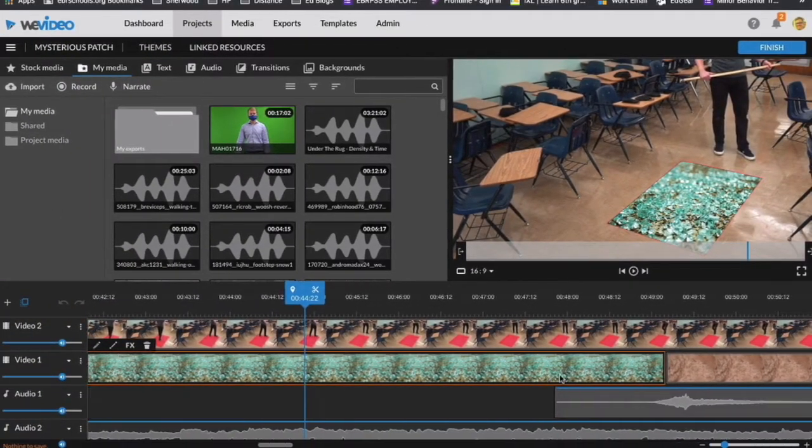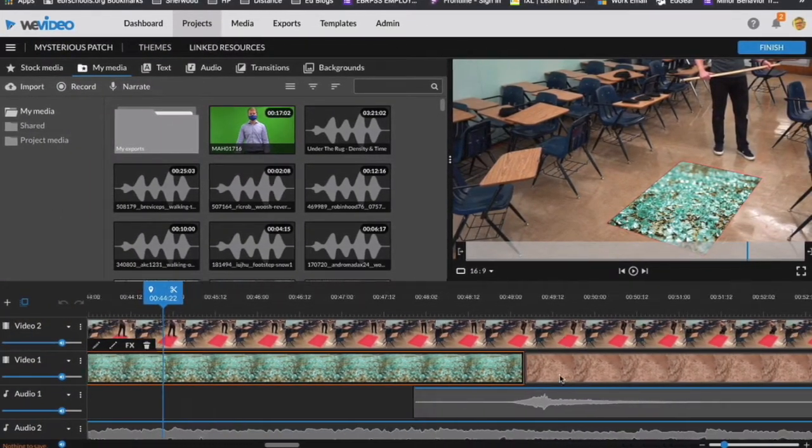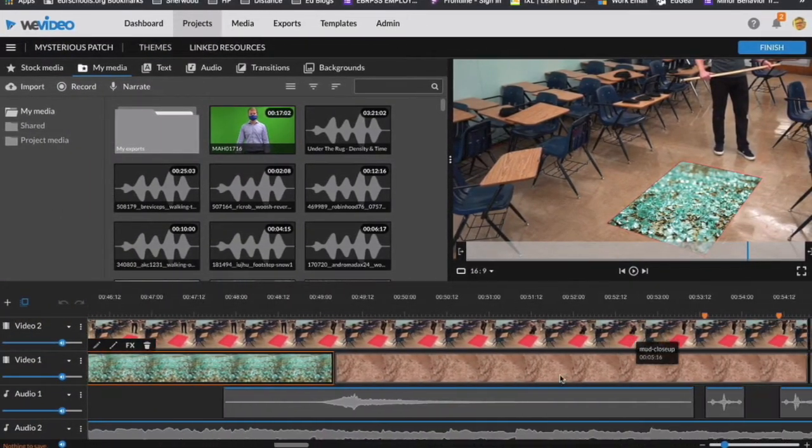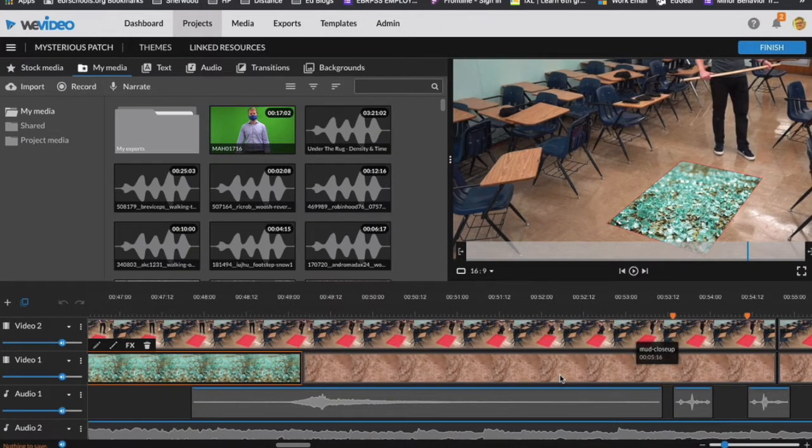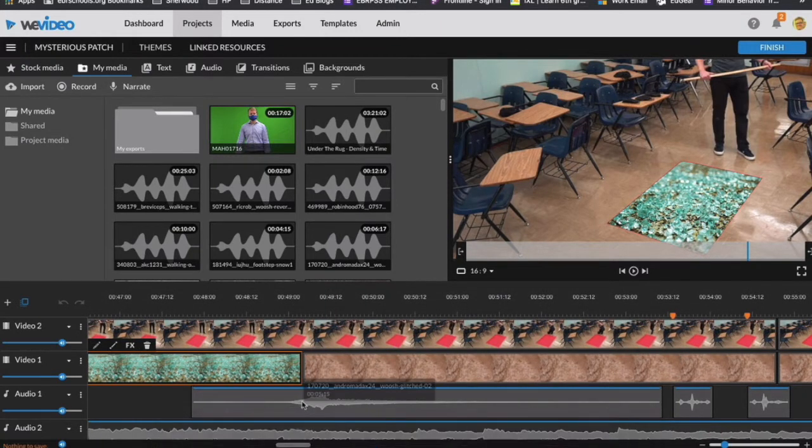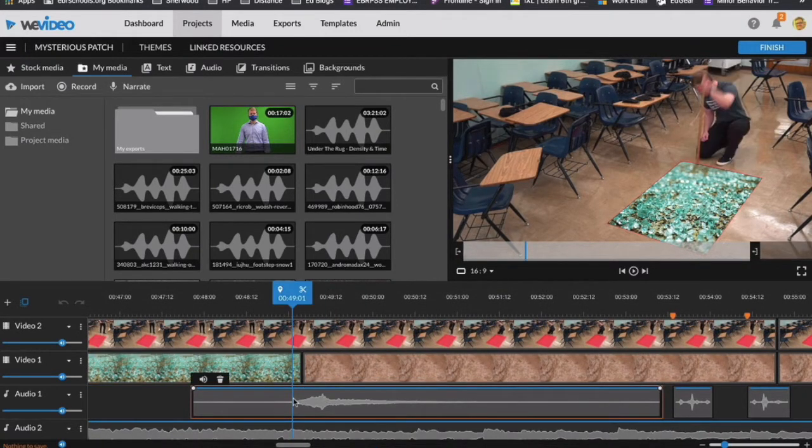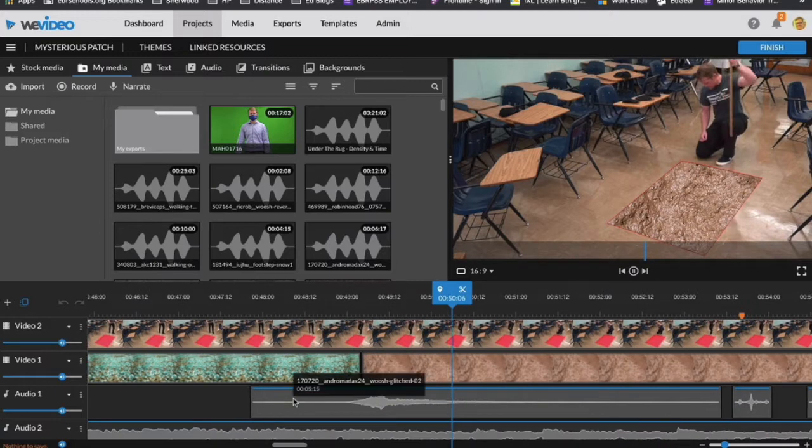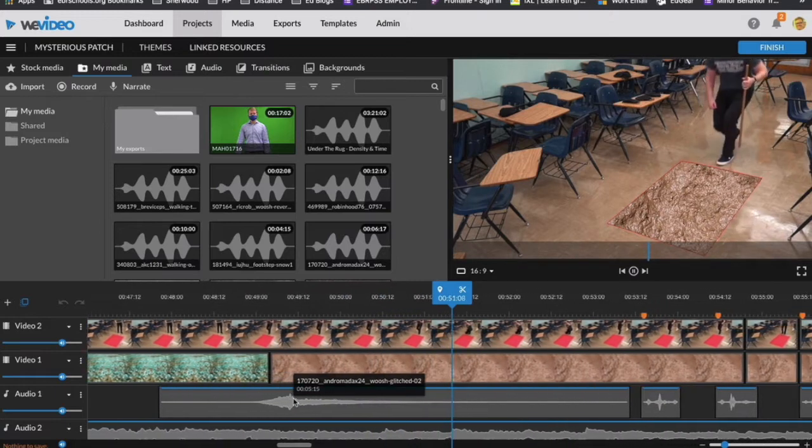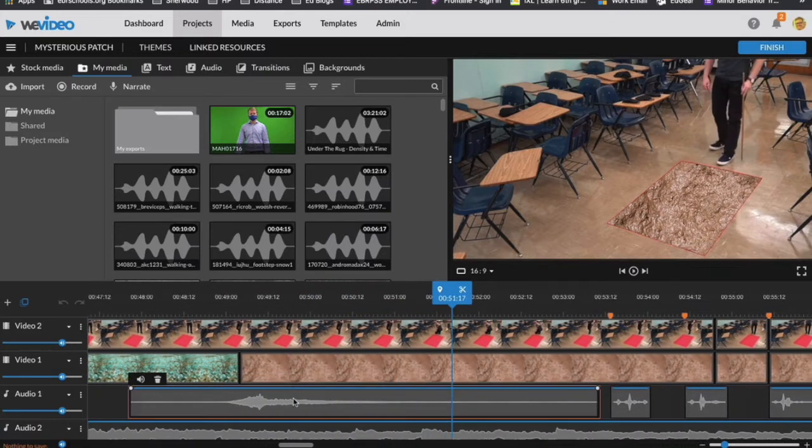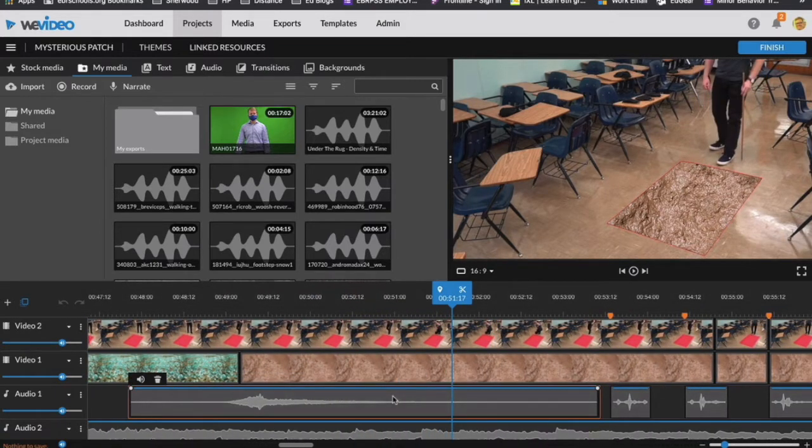And there are a couple SFXs that I'm looking for from you. One, you need to give me a weird sound of some kind as soon as I strike the floor. So it looks like something weird is happening.